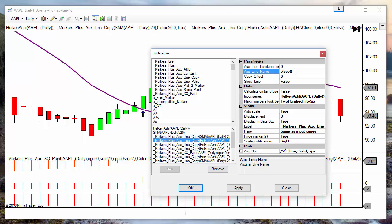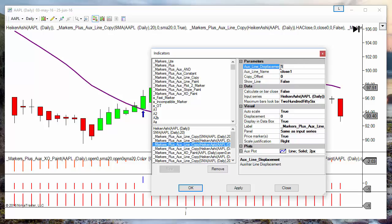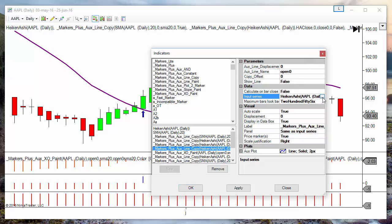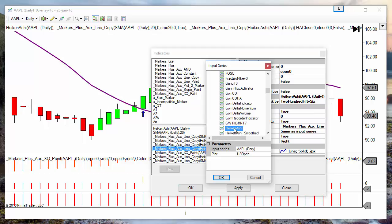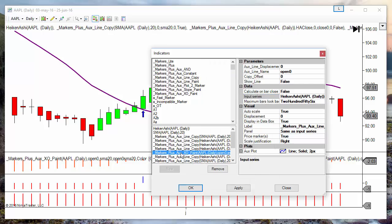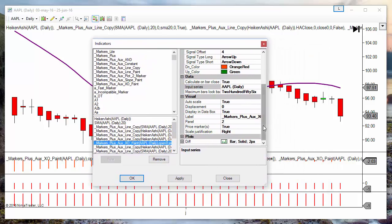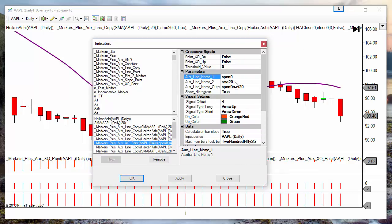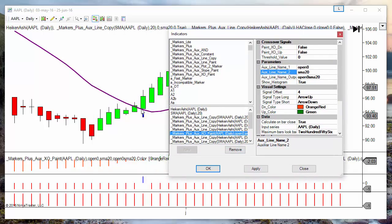In this example, we copy the close of the current bar and the close of the previous bar using a displacement of one bar. We also copy the open of the current bar using the Heiken Ashi indicator and the Heiken Ashi open line. Then we calculate the distance between the open and the SMA on the current bar, because for a long we want this to be positive — we want the open over the SMA.